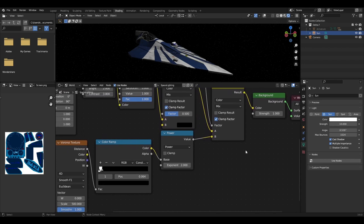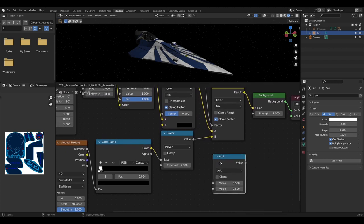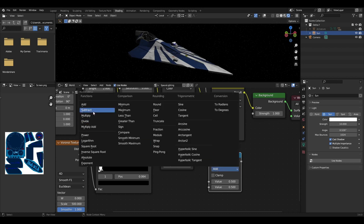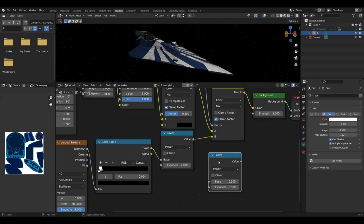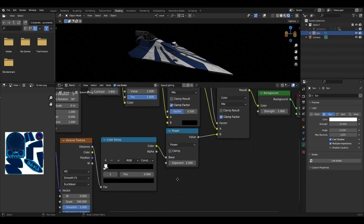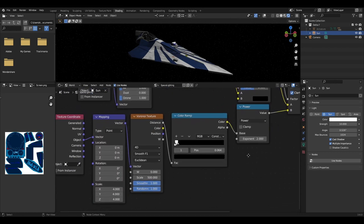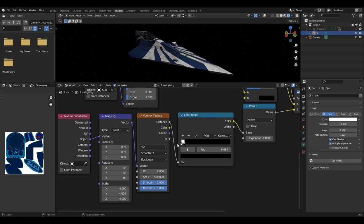The B input will be our stars setup. The first node will be a math node set to power. The exponent should be the value of 2, and in this base input we need to add a Voronoi texture plugged into a color ramp.